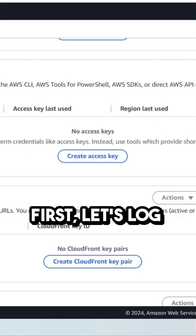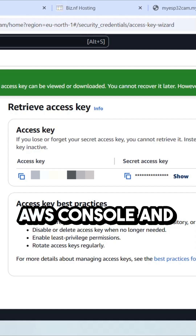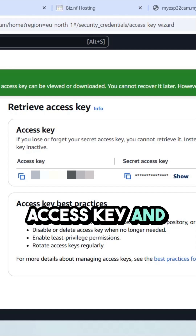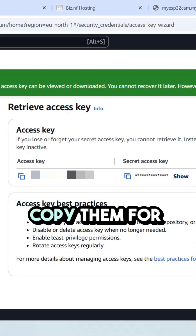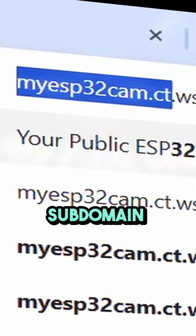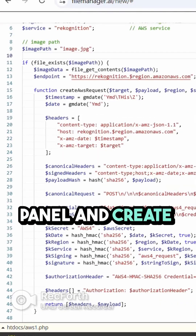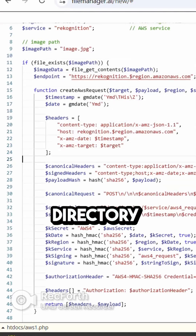First, let's log in to the AWS console and generate an access key and secret key. Make sure to copy them for later use. I already have a registered subdomain, so I'll log in to the control panel and create two files in the root directory.